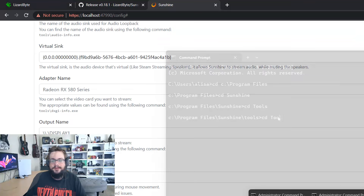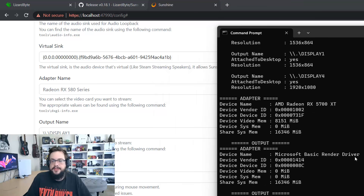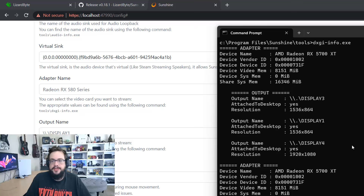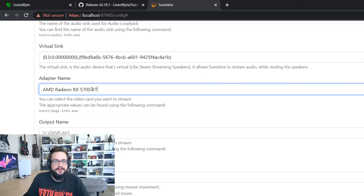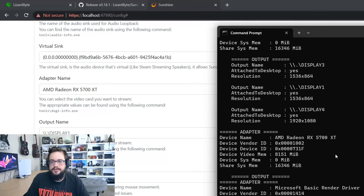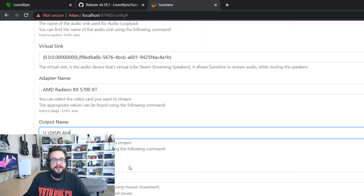Similarly, for the graphics adapter run 'dxgi-info.exe' in the same command prompt. It will show your graphics cards — for example, an AMD RX 5700 and a Basic Render Driver. Copy the name of your actual graphics card, like 'AMD Radeon RX 5700 XT', and paste it into the Adapter Name field. For Display, scroll up in the output to see your connected displays, identify the correct one — such as the 1080p display — and paste the display name into the Display field.